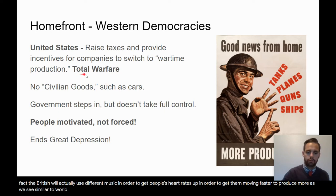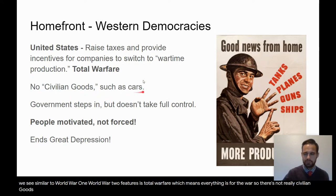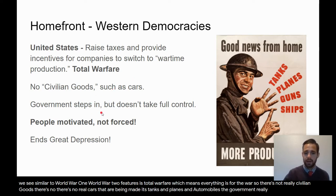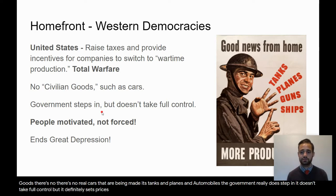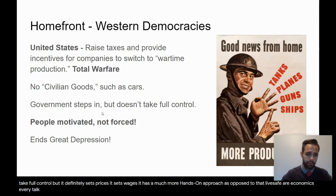Similar to World War I, World War II features total warfare, which means everything is for the war. There are no real civilian goods — no cars being made, just tanks and planes. The government really does step in. It doesn't take full control, but it sets prices, sets wages, and has a much more hands-on approach, as opposed to the laissez-faire economics we talked about earlier.